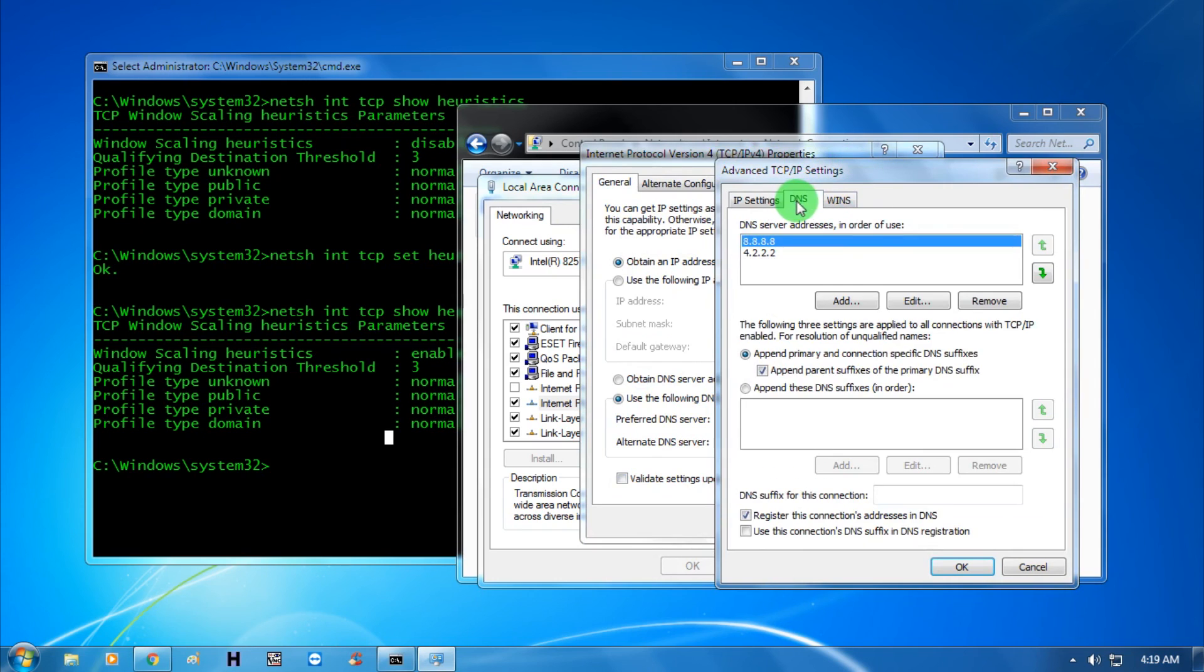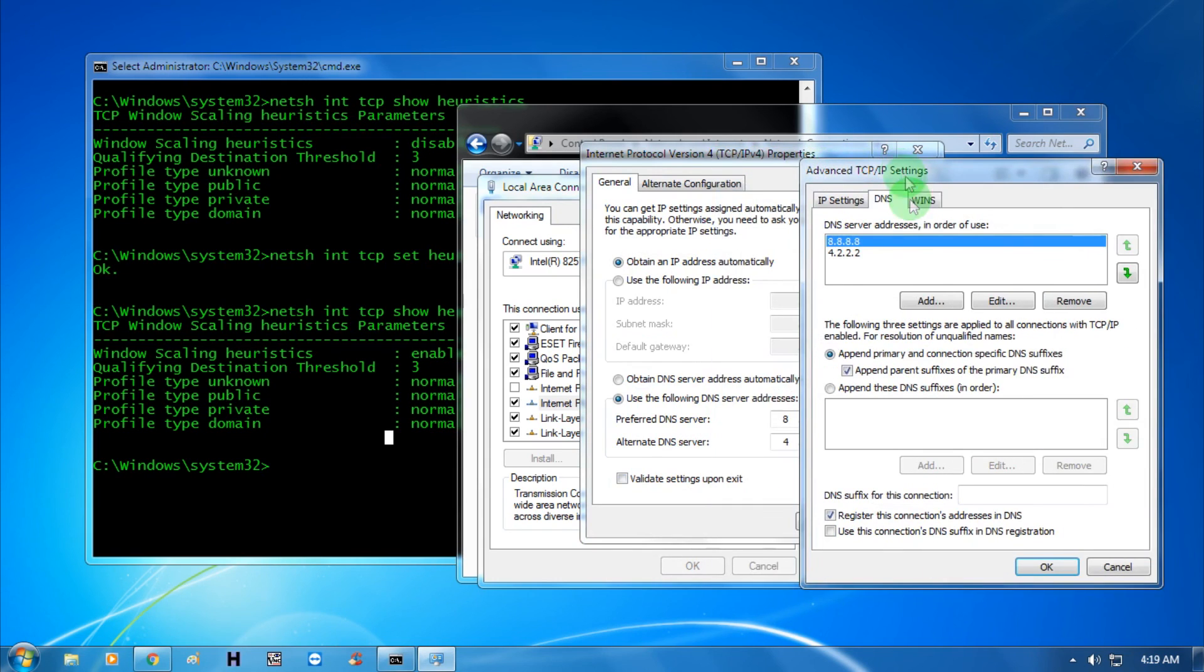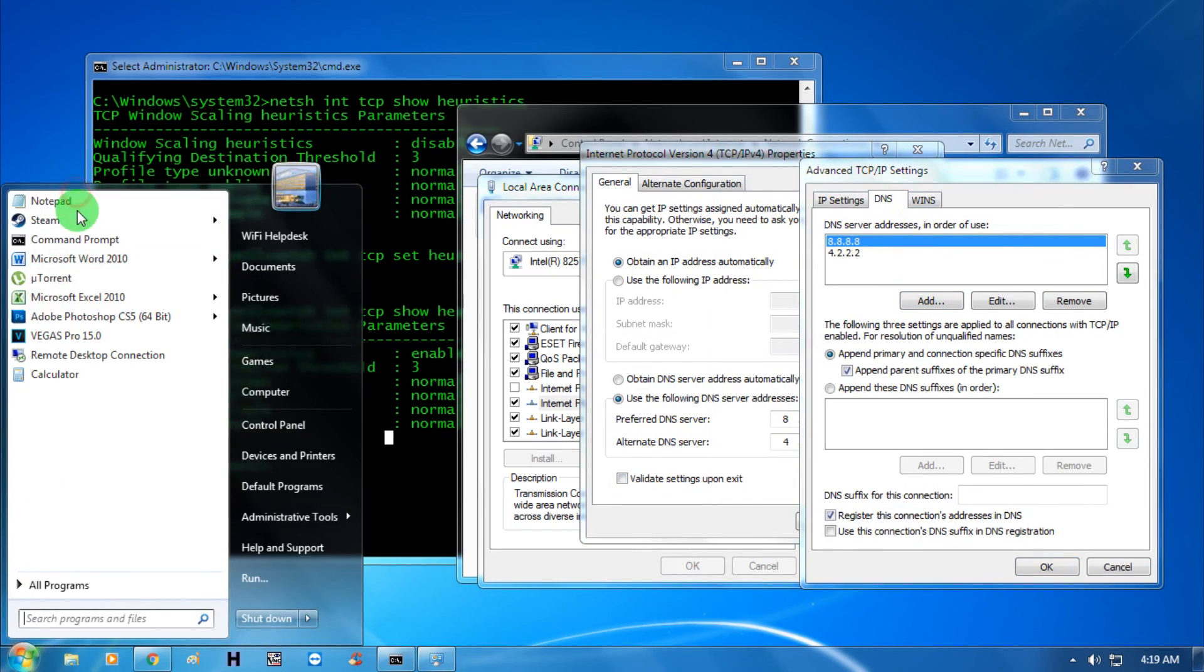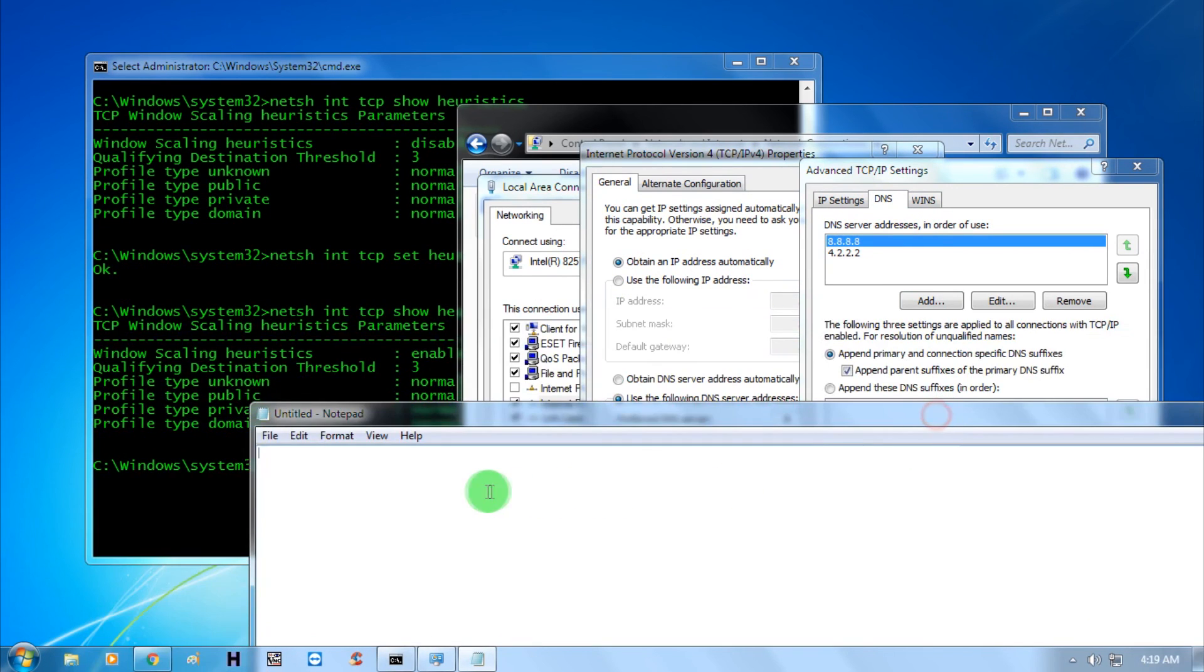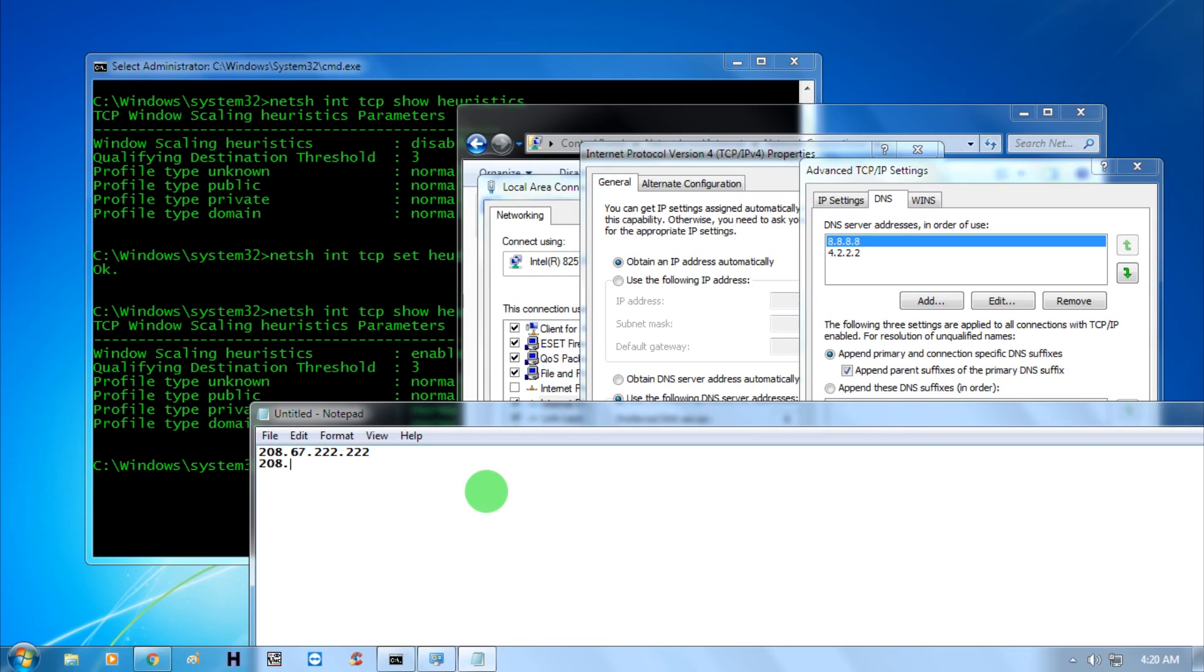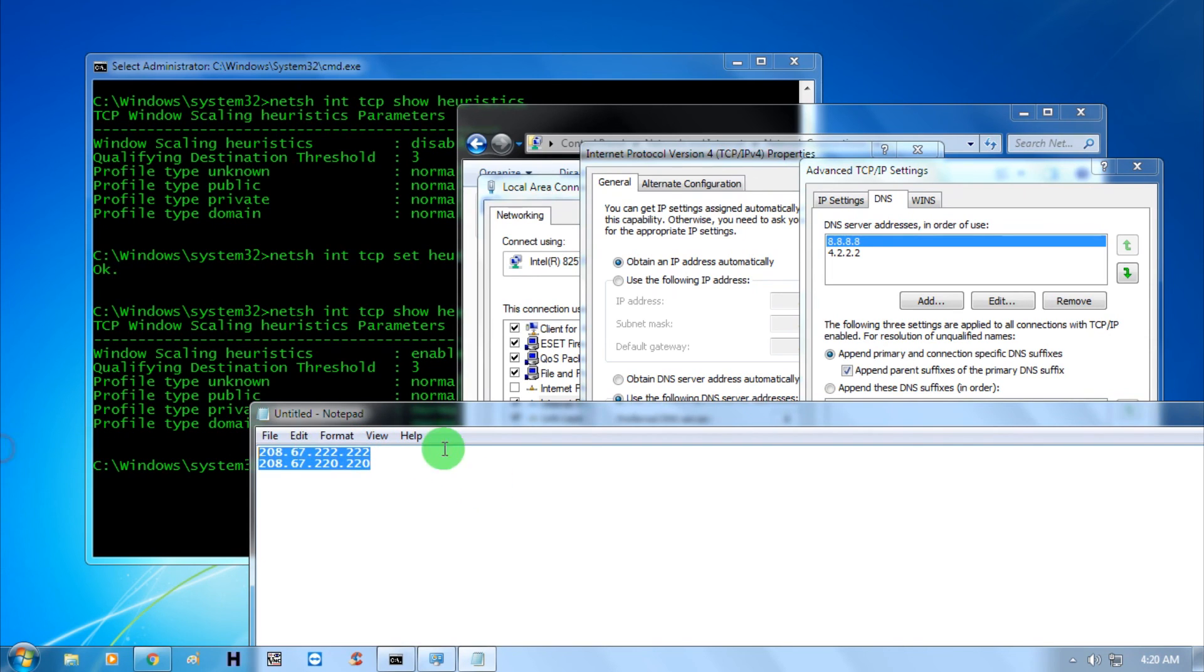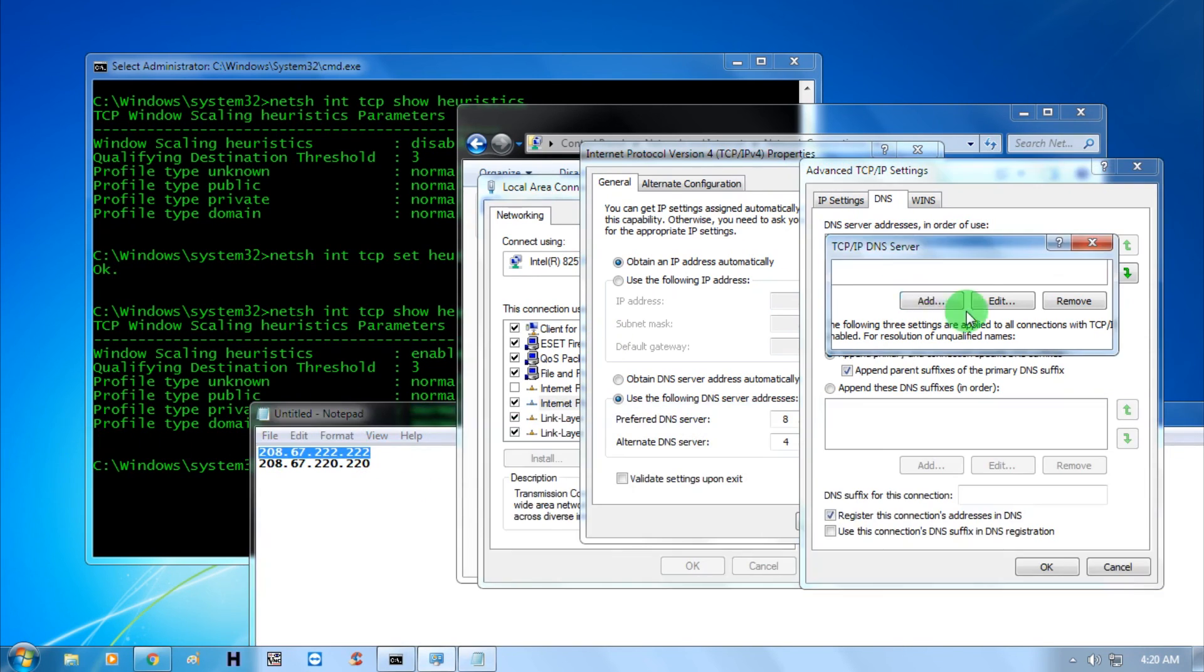I will give you two DNS addresses. Number one is 208.67.222.222 and the second is 208.67.222.220. You need to add both DNS addresses one by one.